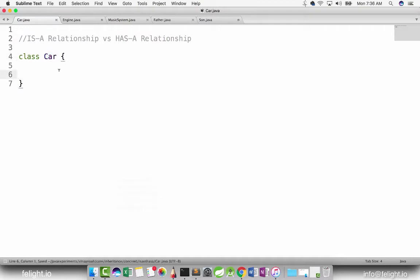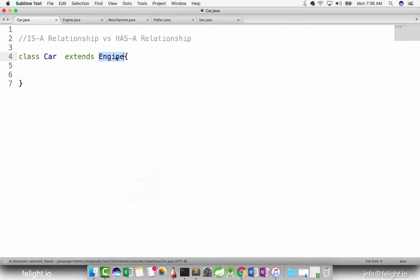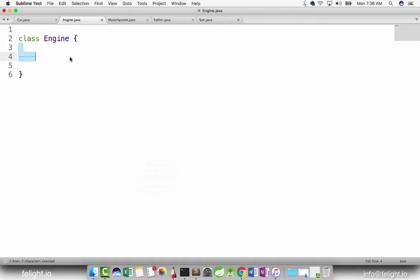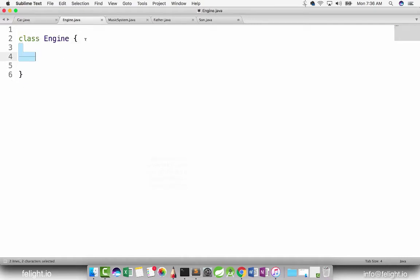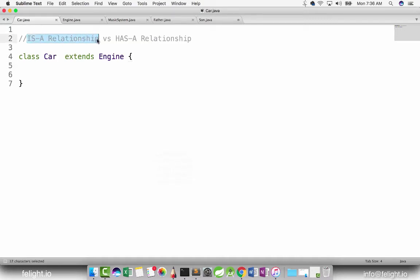Now in my Car class, if I say Car extends Engine, then I can say car is an engine — but that looks awkward and doesn't make sense in the real world. Whereas 'son is a father' makes sense. But when you say car extends engine, you get the properties and behavior of engine in car — but what about music system if you want to have that too? Then you'd say engine extends music system. The whole design looks awkward, and we cannot make use of the is a relationship to design a car.